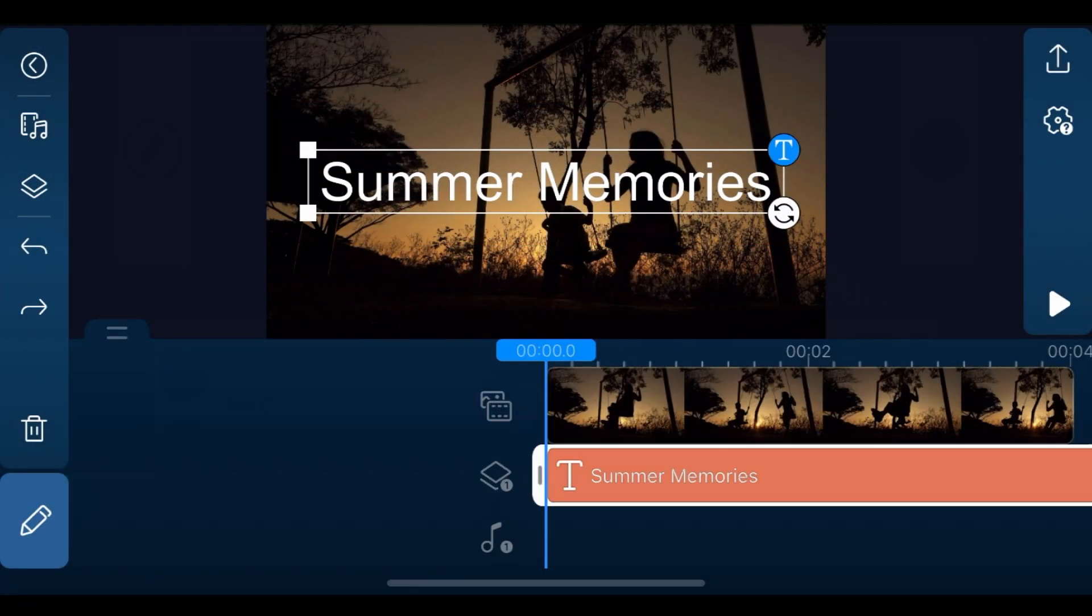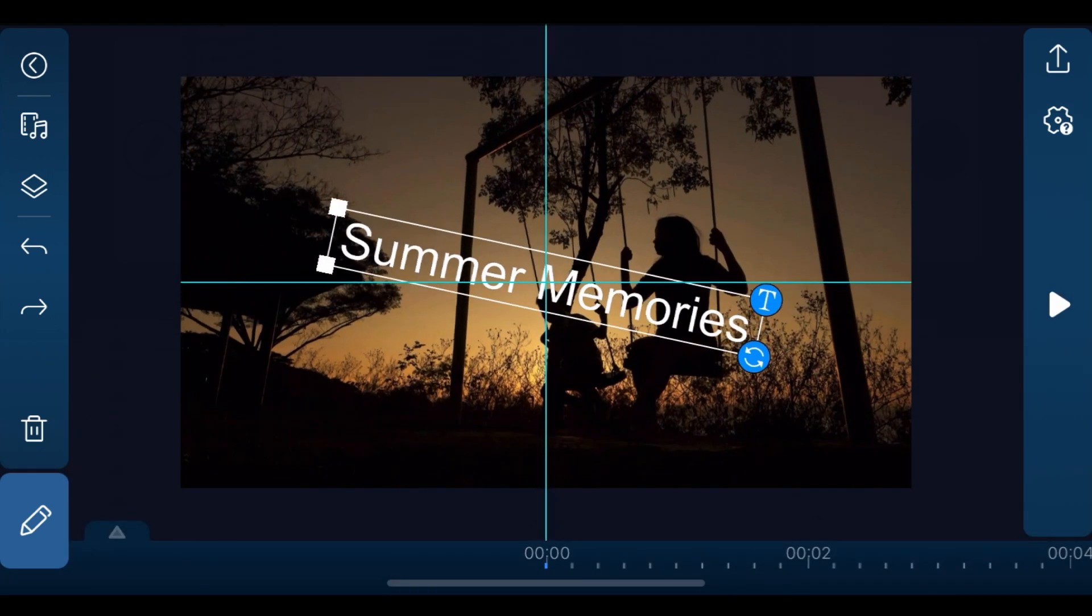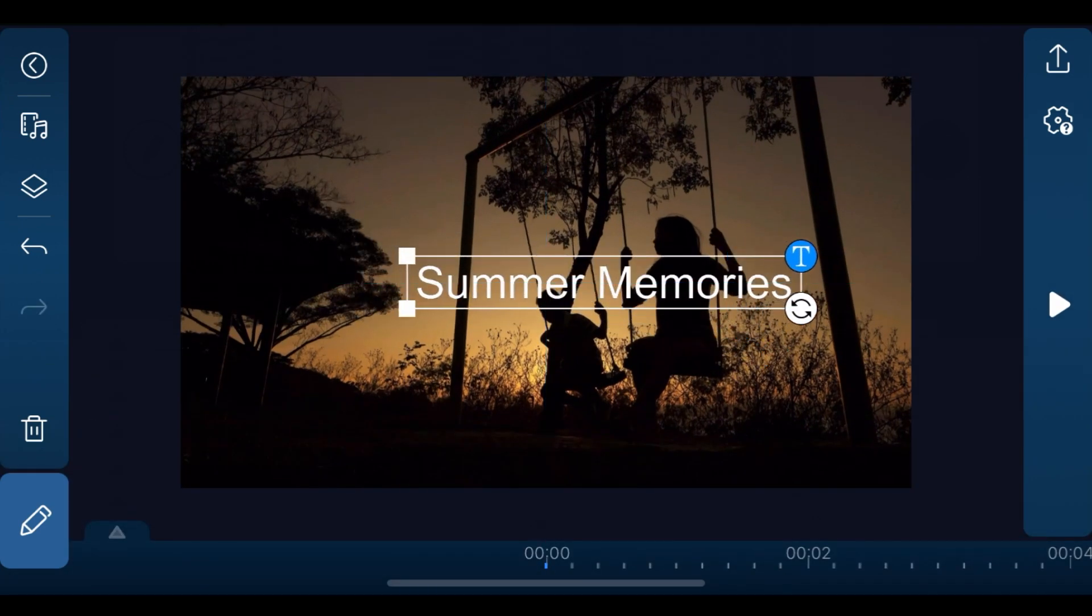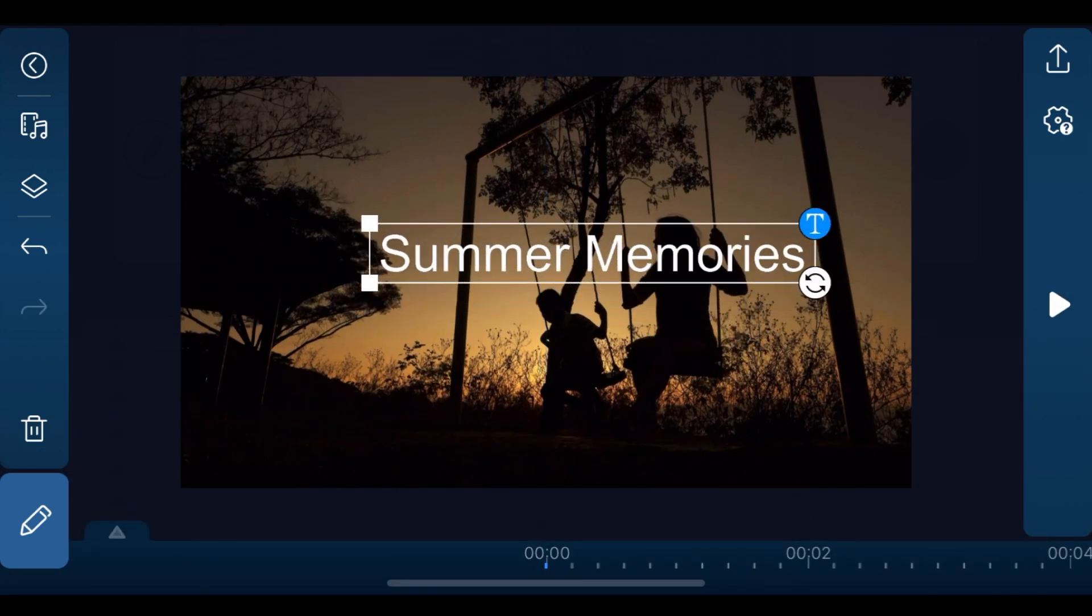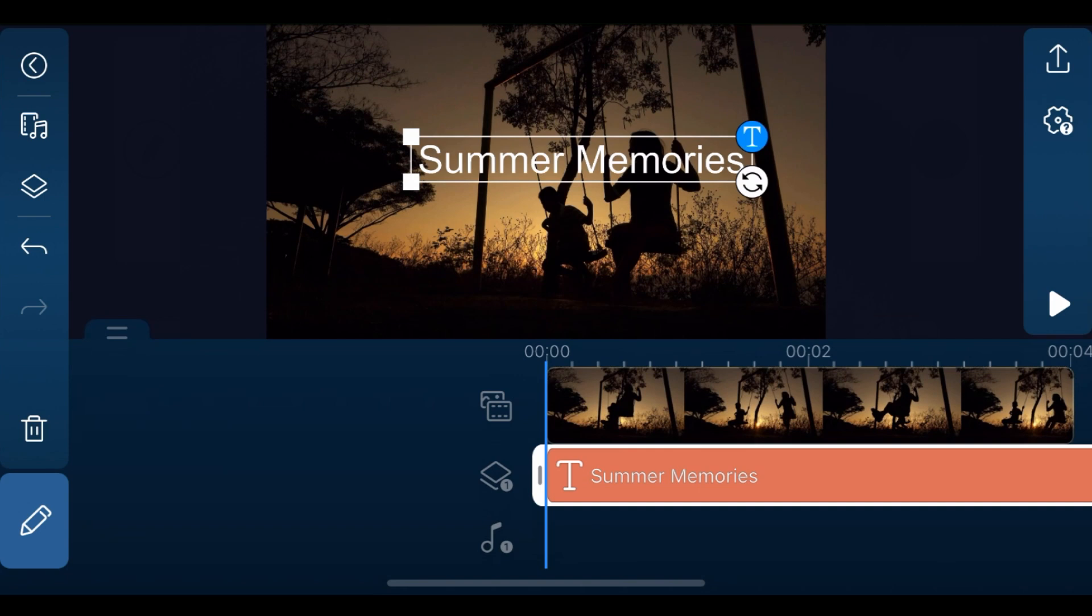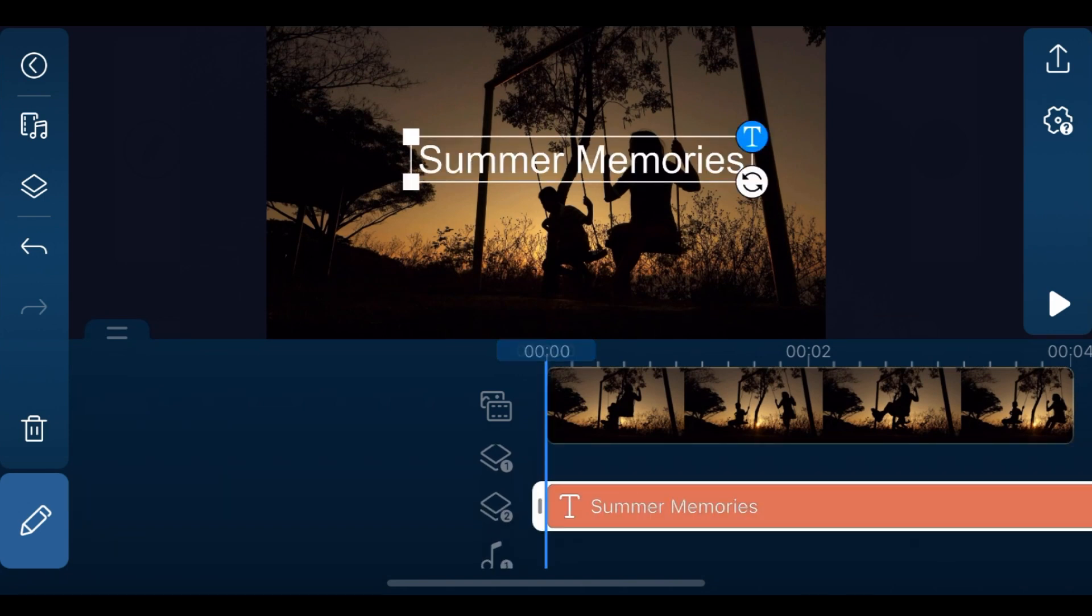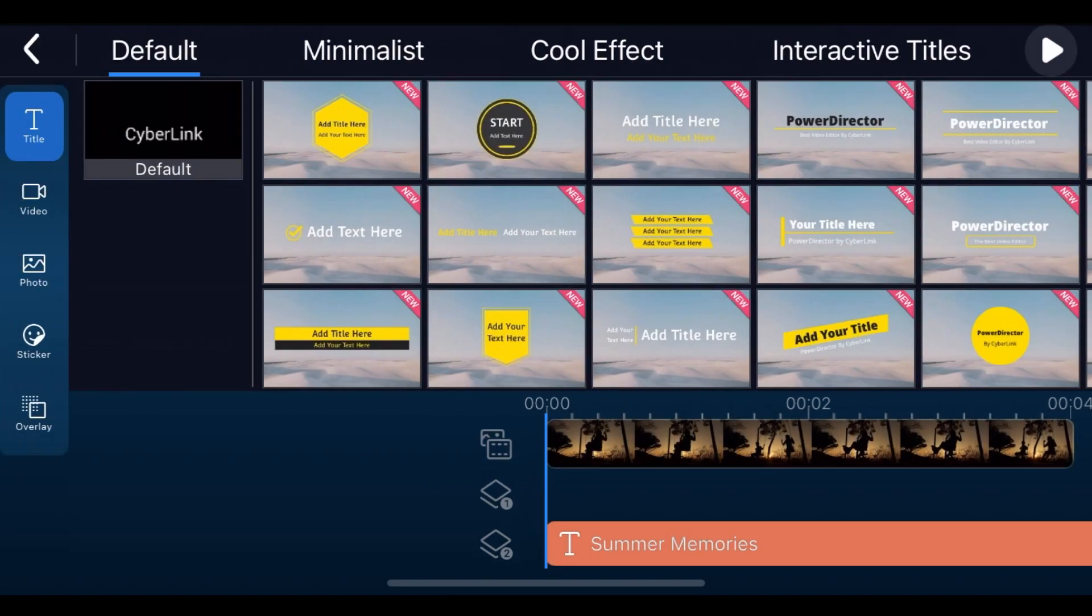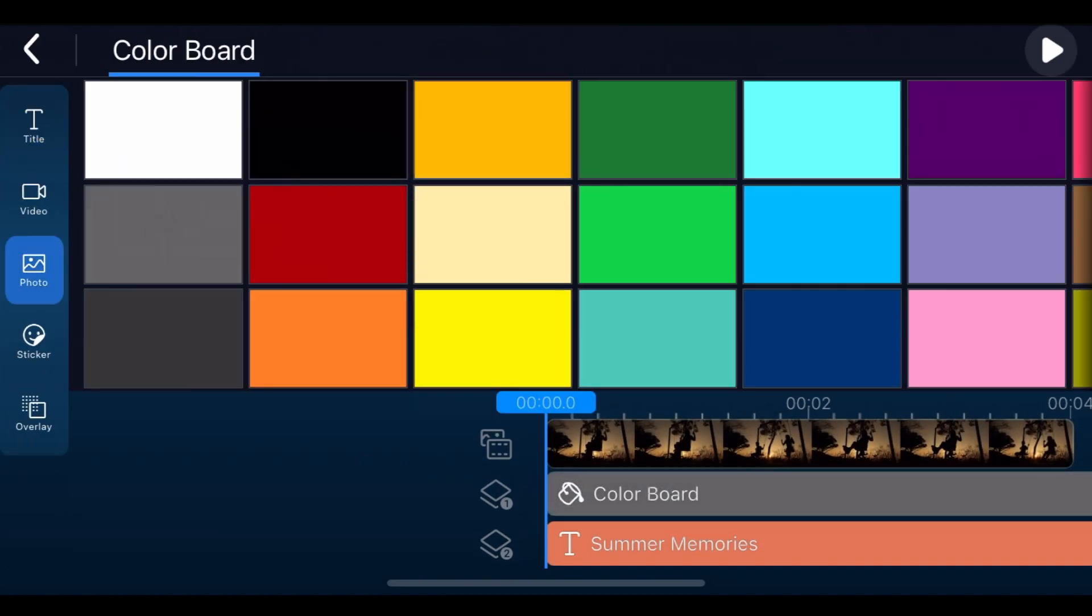After text edits are done, resize and reposition the text in the preview window. Next, move the text clip to overlay track 2. Then tap overlay, choose photo, and add a gray color board to overlay track 1.